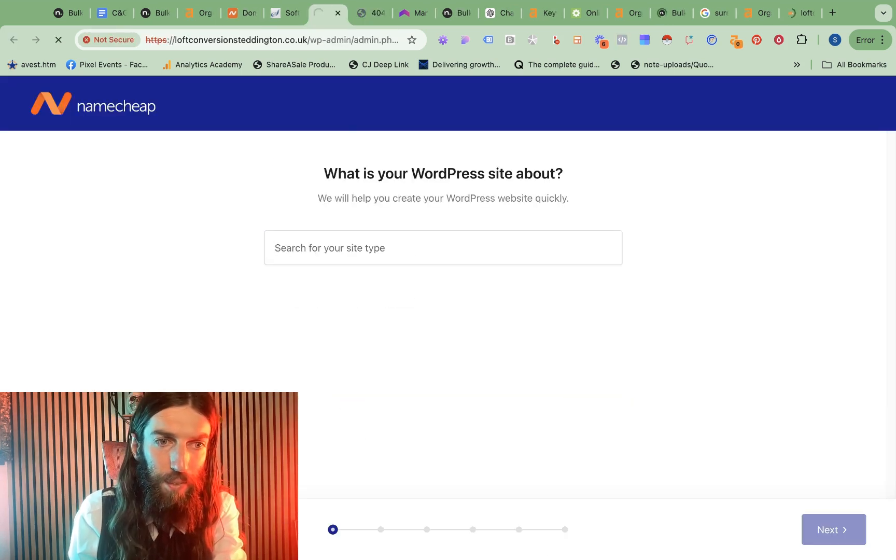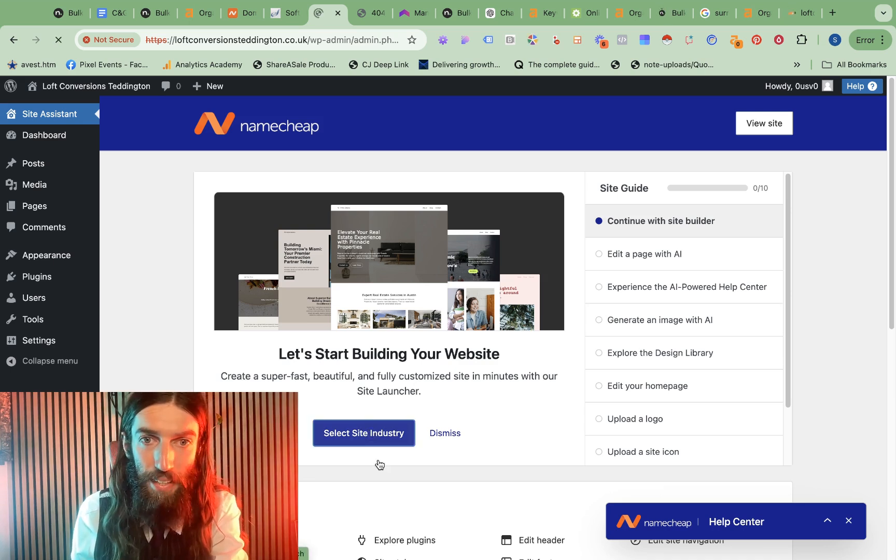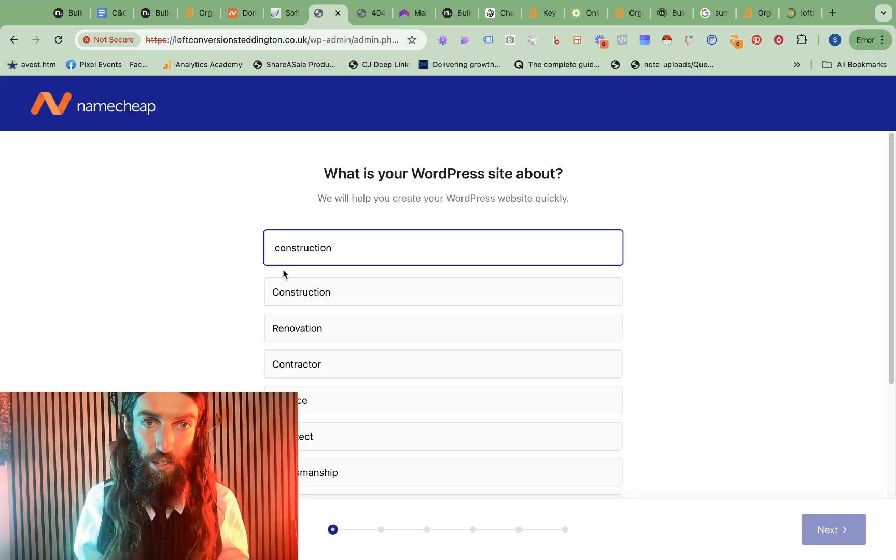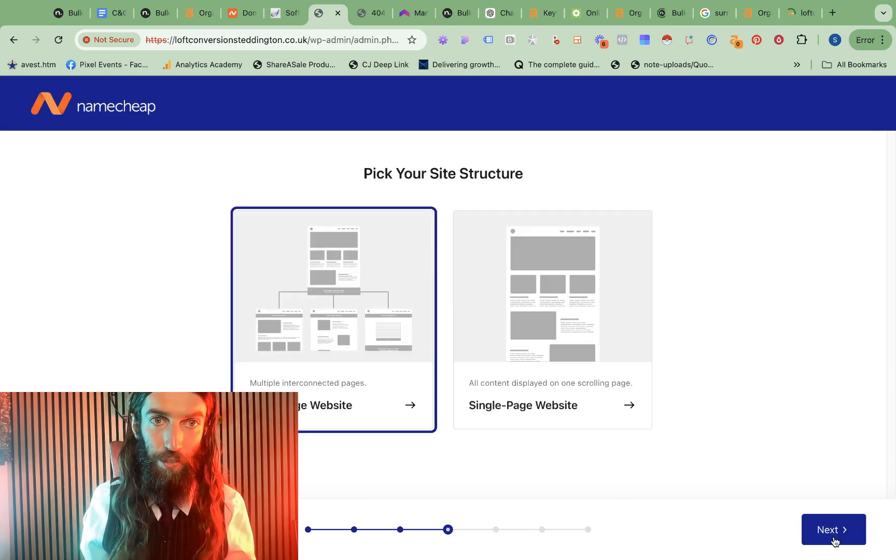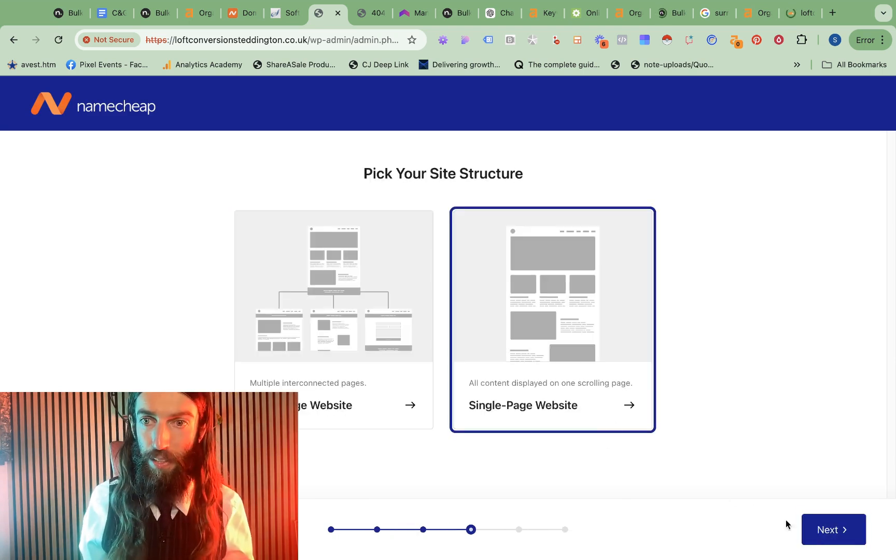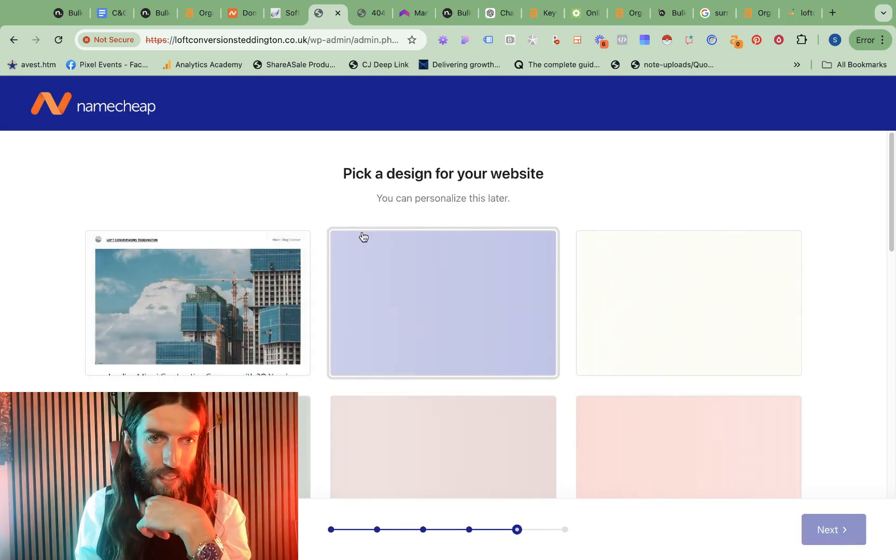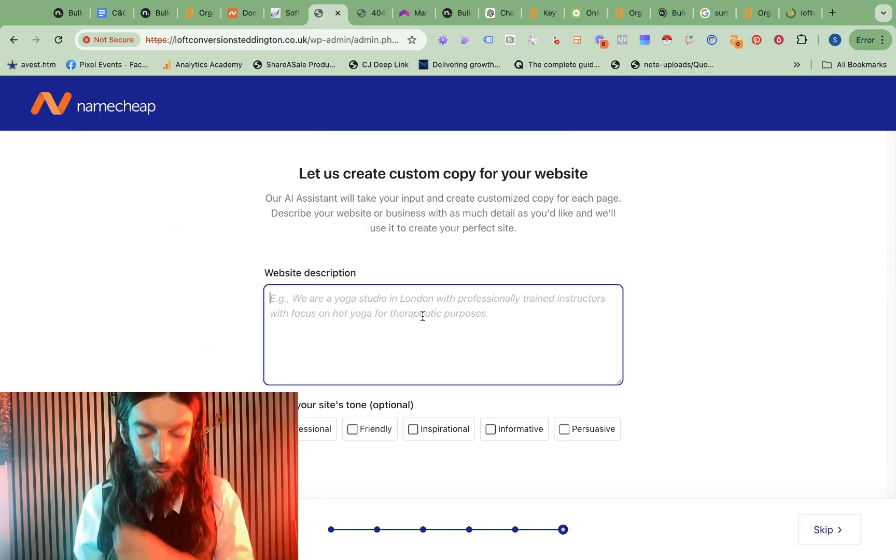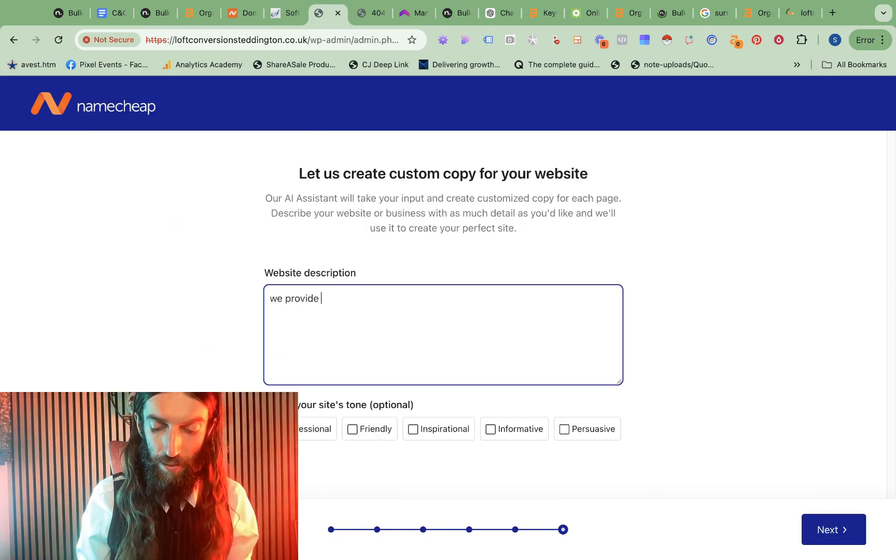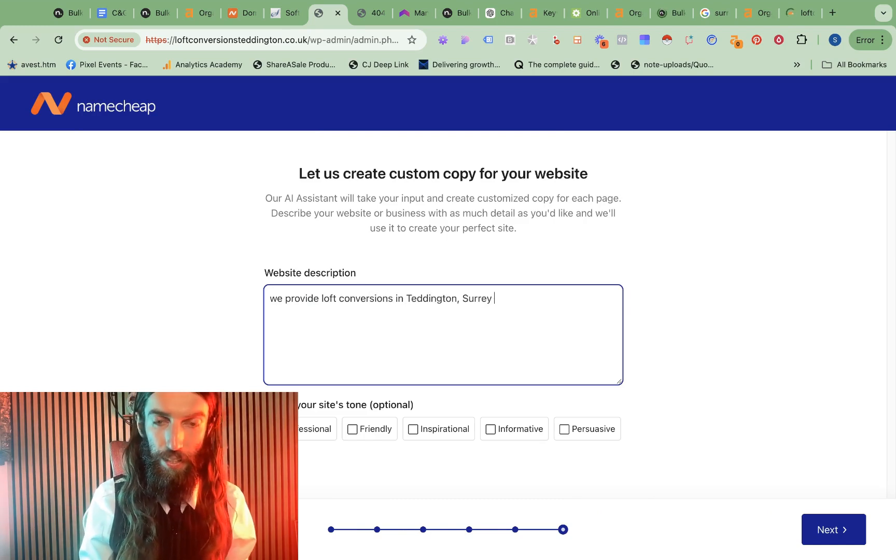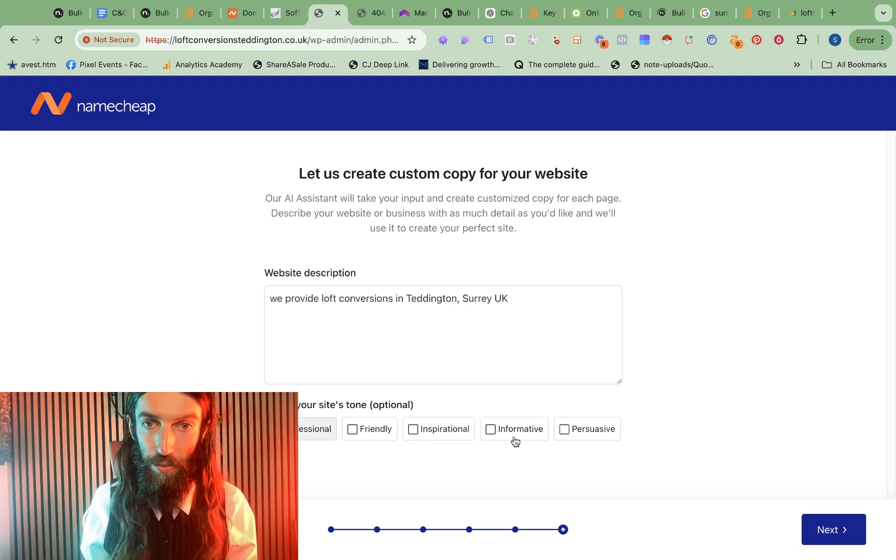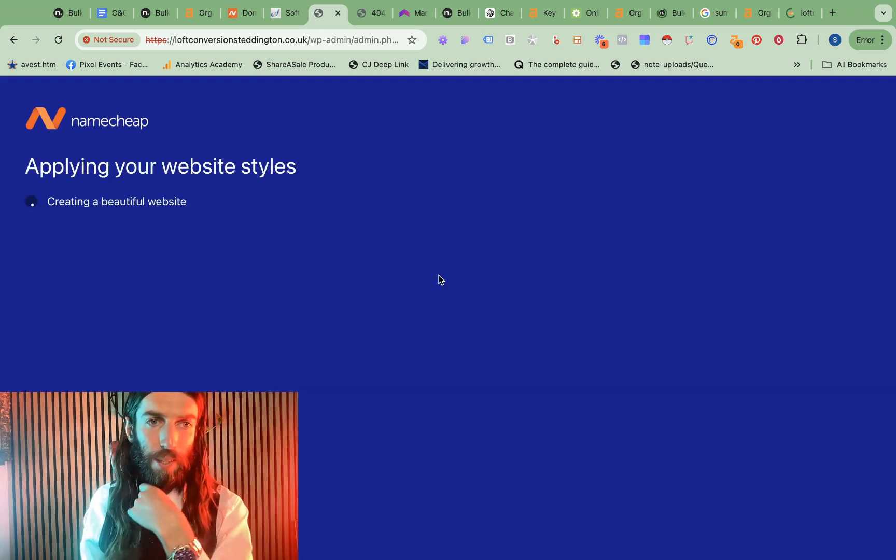Now let's have a go with the site launcher, actually, if it's AI powered. So it's in construction. The name is Loft Conversions Teddington. We want to grow site traffic. It's basically going to be a single page website. This is looking quite exciting, actually. I think I'll go with that one. Website description: we provide loft conversions in Teddington, Surrey, UK. Should be professional, informative. Let's see what this does.